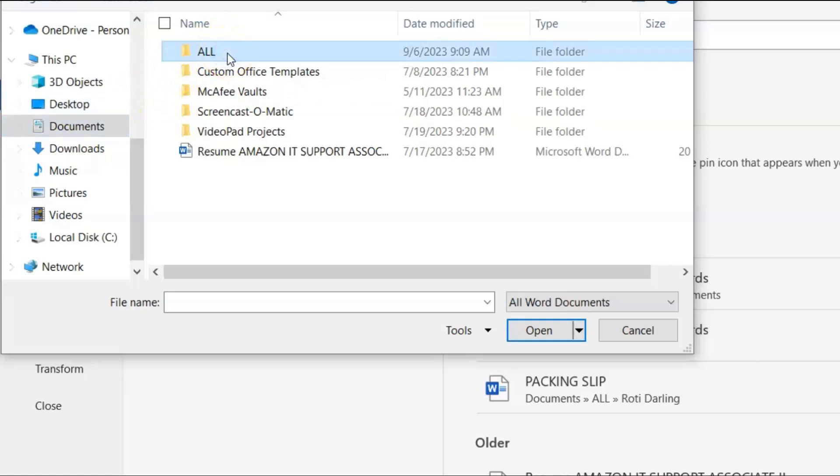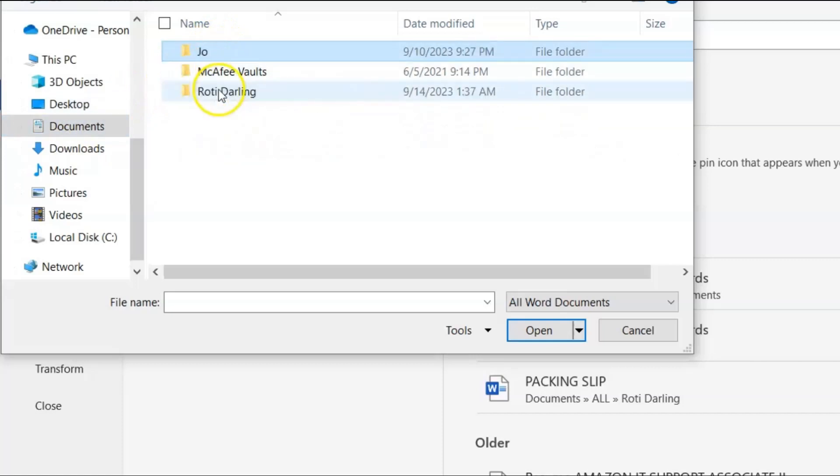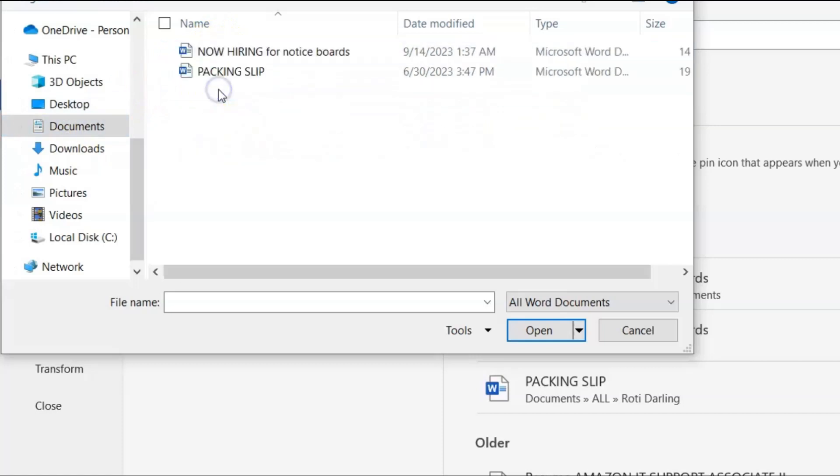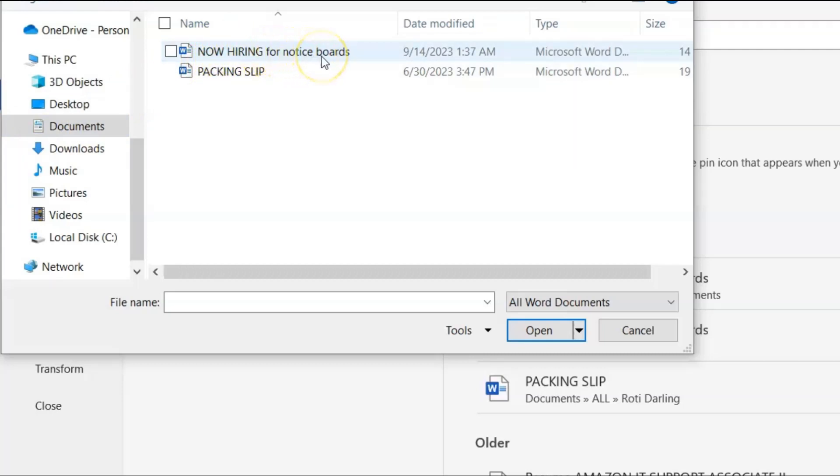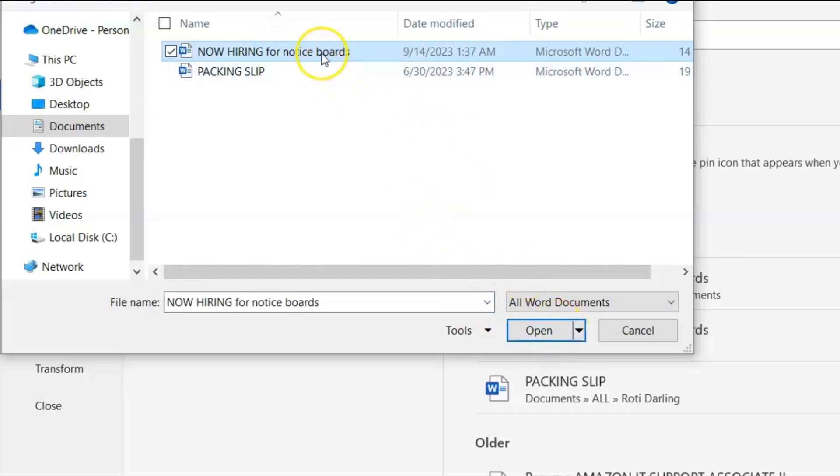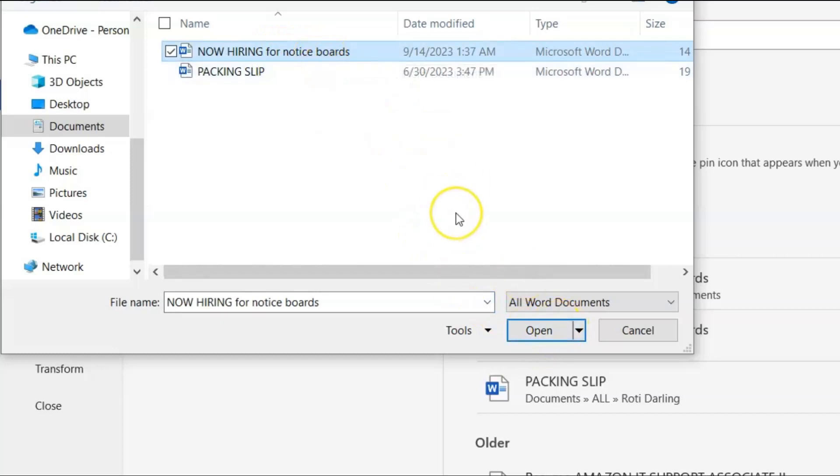Let's click all. Let's go to Roti Darling. And let's use now hiring for noticeboards. So we click that. And we click open. Or we could double tap. So let's just click open.